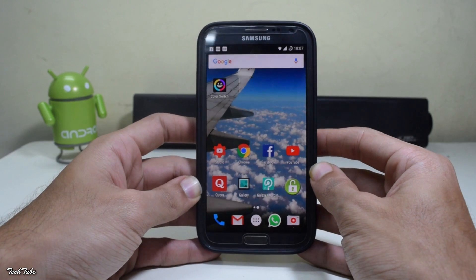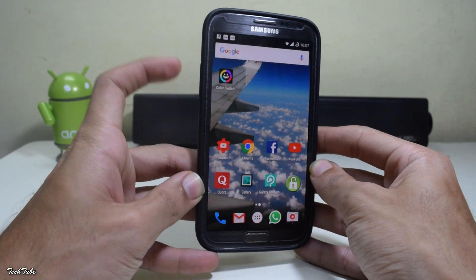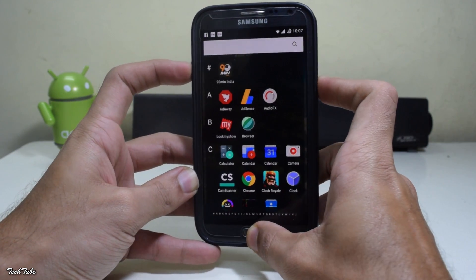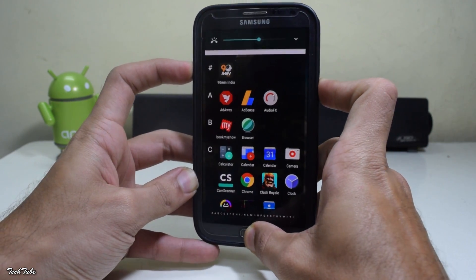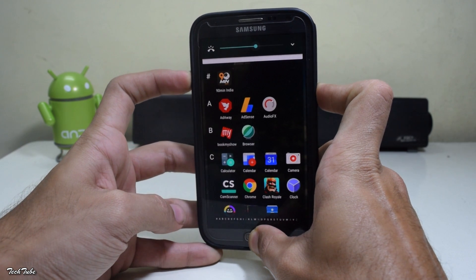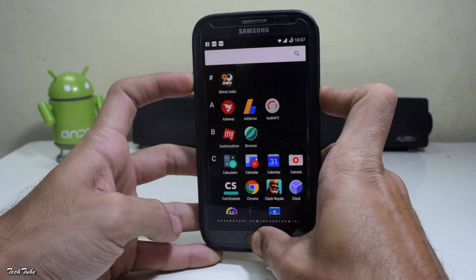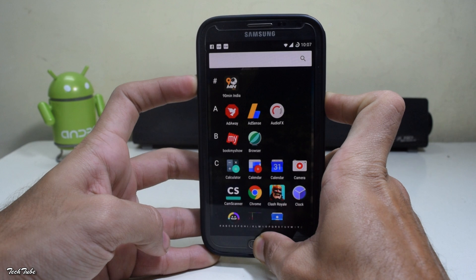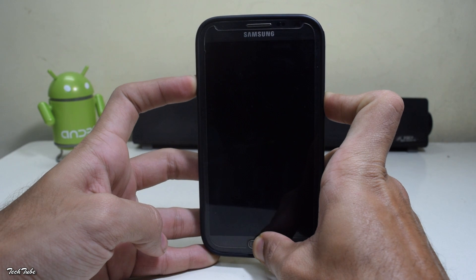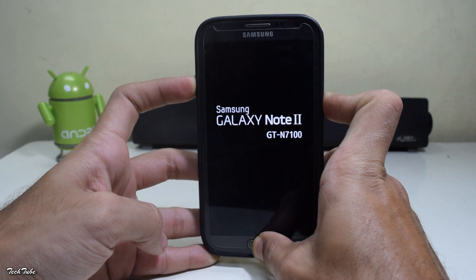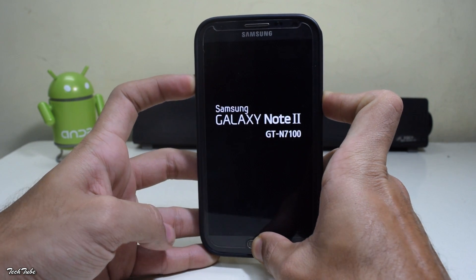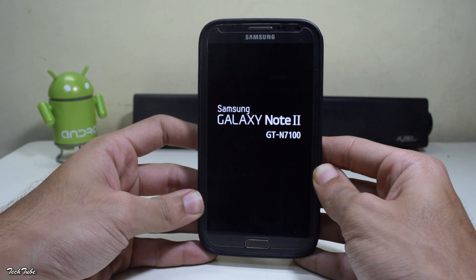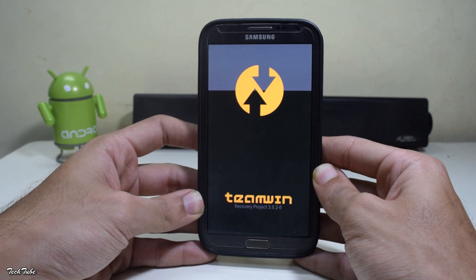Start by pressing the volume up, home, and power button altogether. Keep holding them until you see the Samsung Galaxy Note 2 logo, and then leave them to boot into recovery.